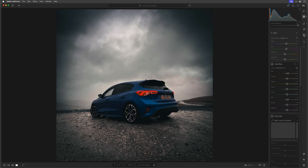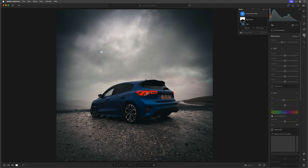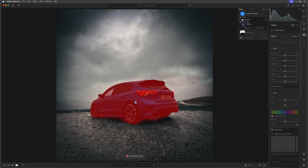To make the selection I'll go to the masking section, create a new mask, and I'm going to use Subject. When I click on it you'll see the red overlay — it's actually selected the car, but maybe just a little bit more than I want. There's a little bit of the ground at the back and a bit underneath. So I'm going to use intersect to see if it can improve it.